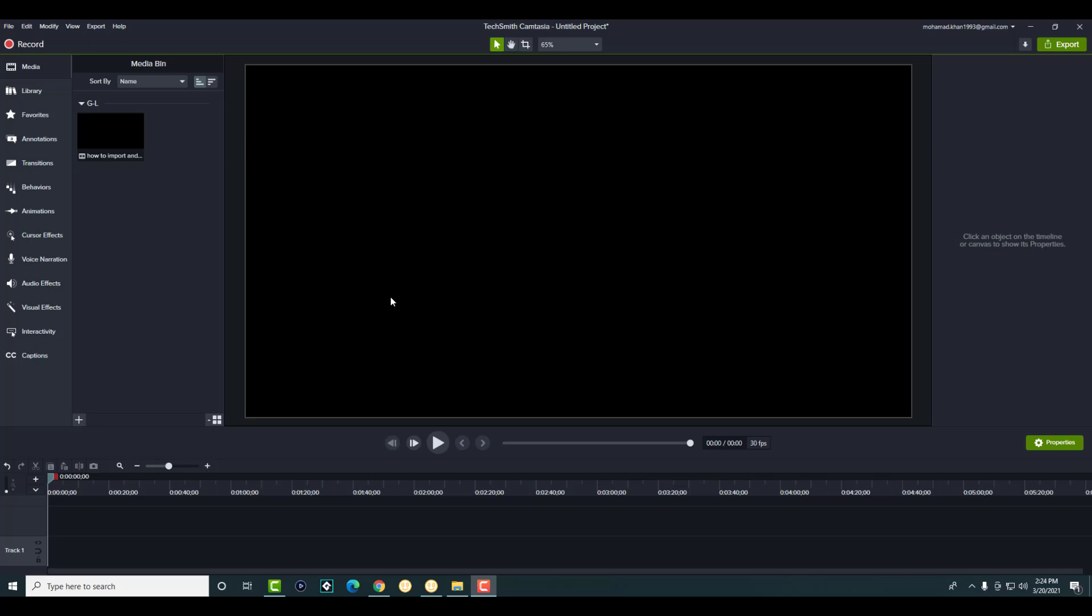What's up everyone, this is FNH here and today I'm going to show you how to render 4K videos in Camtasia Studio. So let's get right into this.